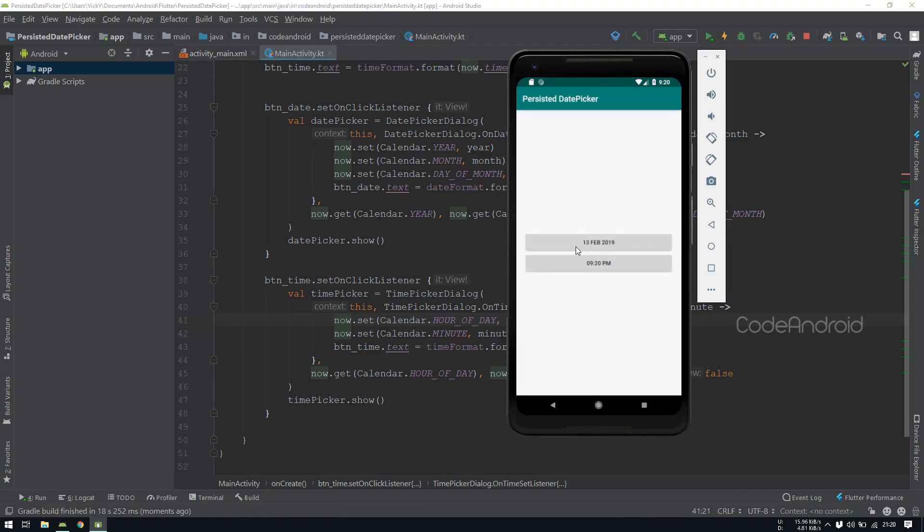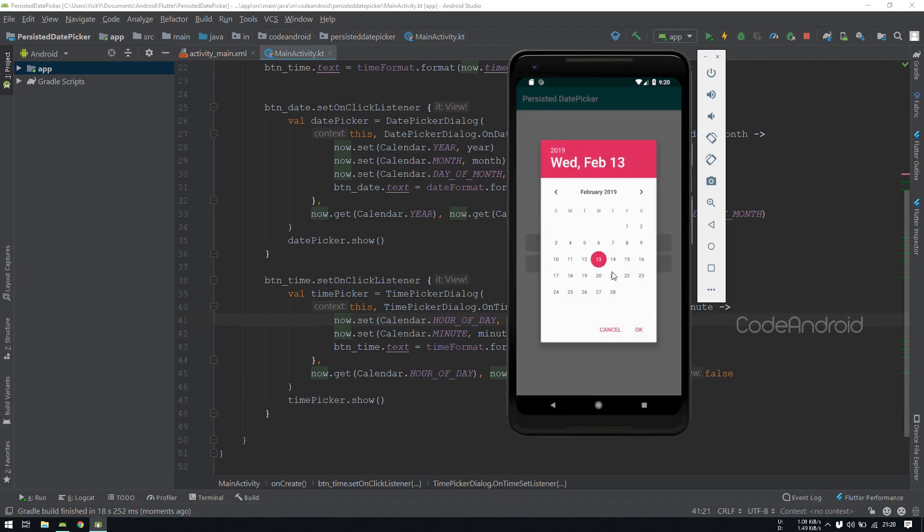You can see date is showing 13 Feb and time is showing 9:20. Let's change the date to 21 and time to 8:20.